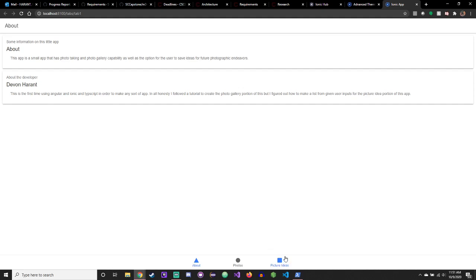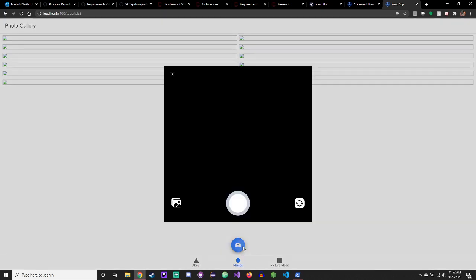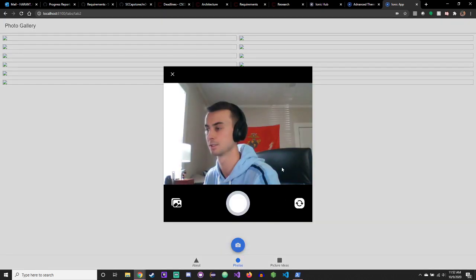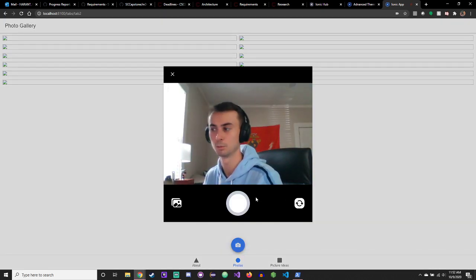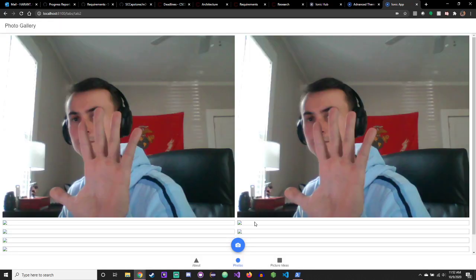So the main functionality is a little photo gallery app. You take a picture here, we'll start this, we'll take a picture right here. I'll take a couple. All my hands in front of my face. So it takes a picture and it saved it.